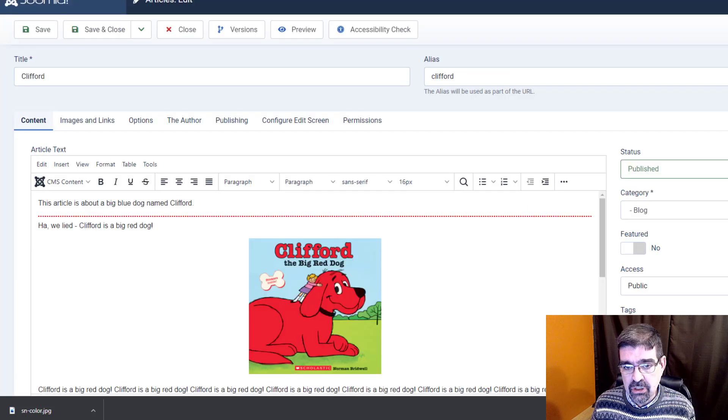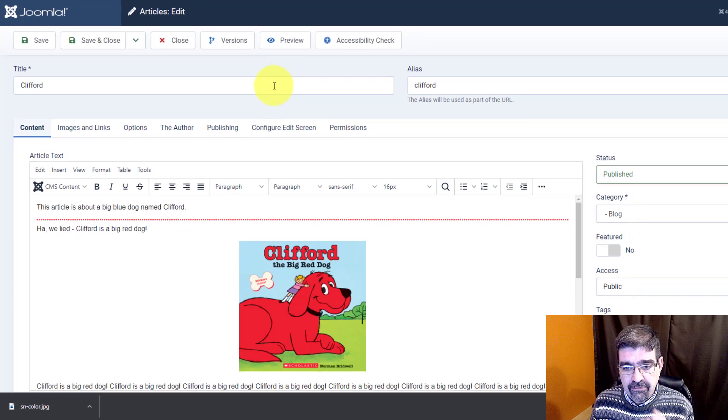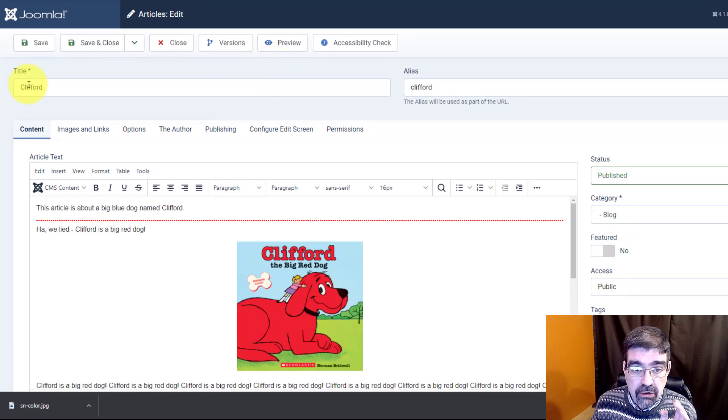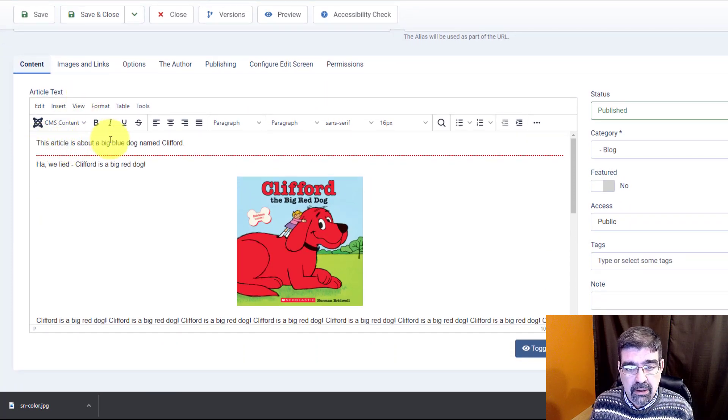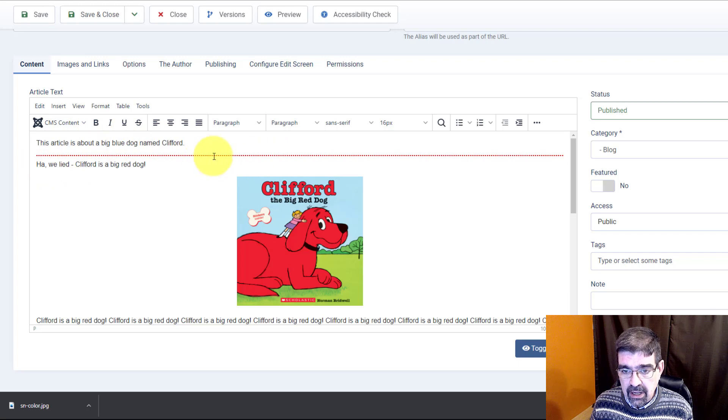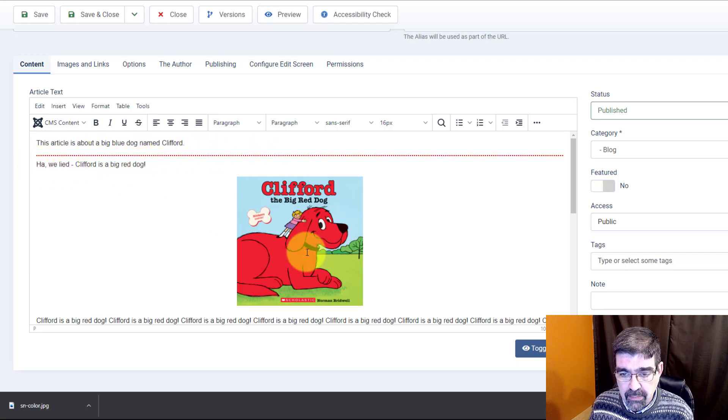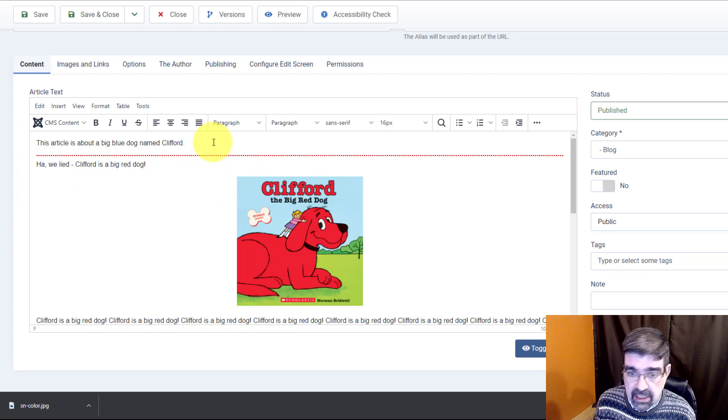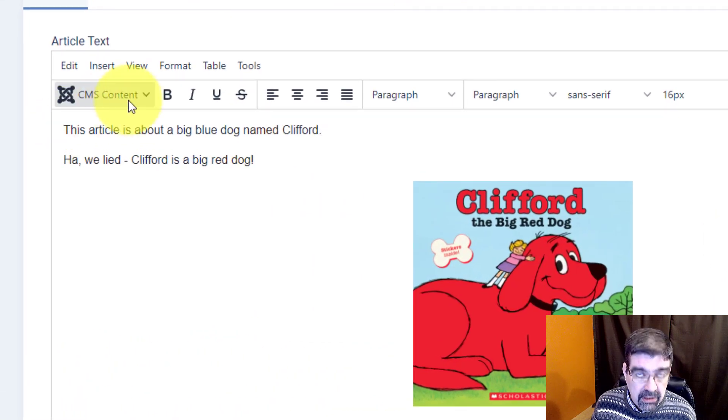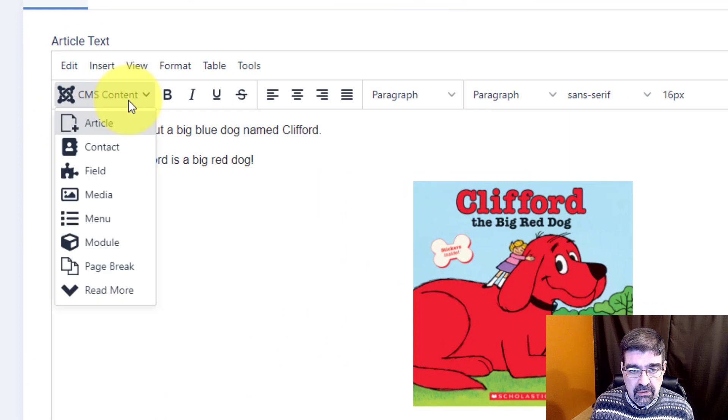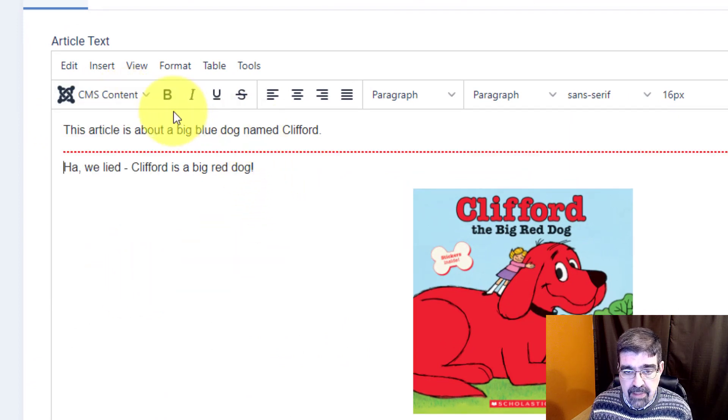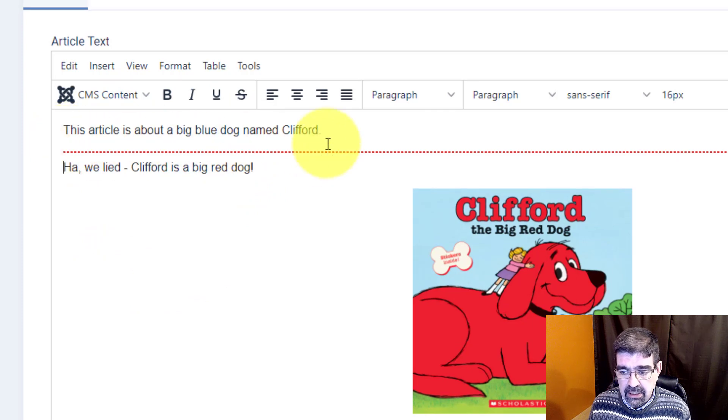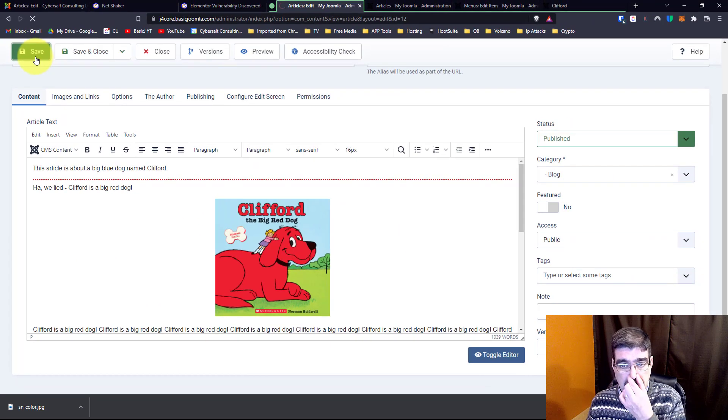In Joomla 4, I've created an article called Clifford, and you'll see here it says, 'This article is about the big blue dog named Clifford.' And then we have the read more, and ha, we lied, Clifford is the big red dog. Now the read more gets put in, well, I'll just take this out. Here, this is the default editor in Joomla CMS content. You need to go down, insert the read more, and basically that gets put in there.